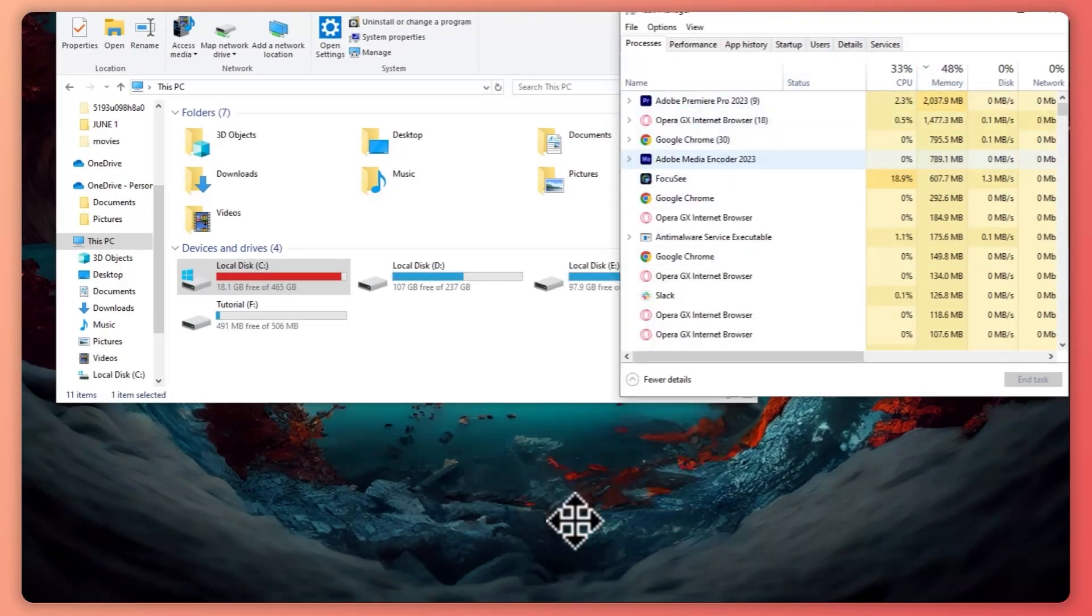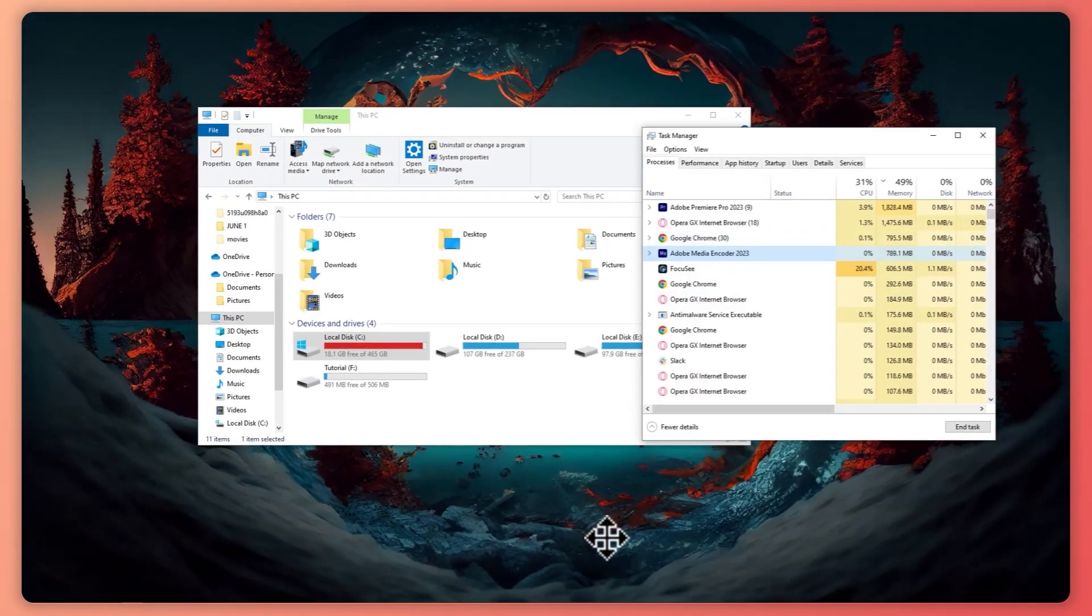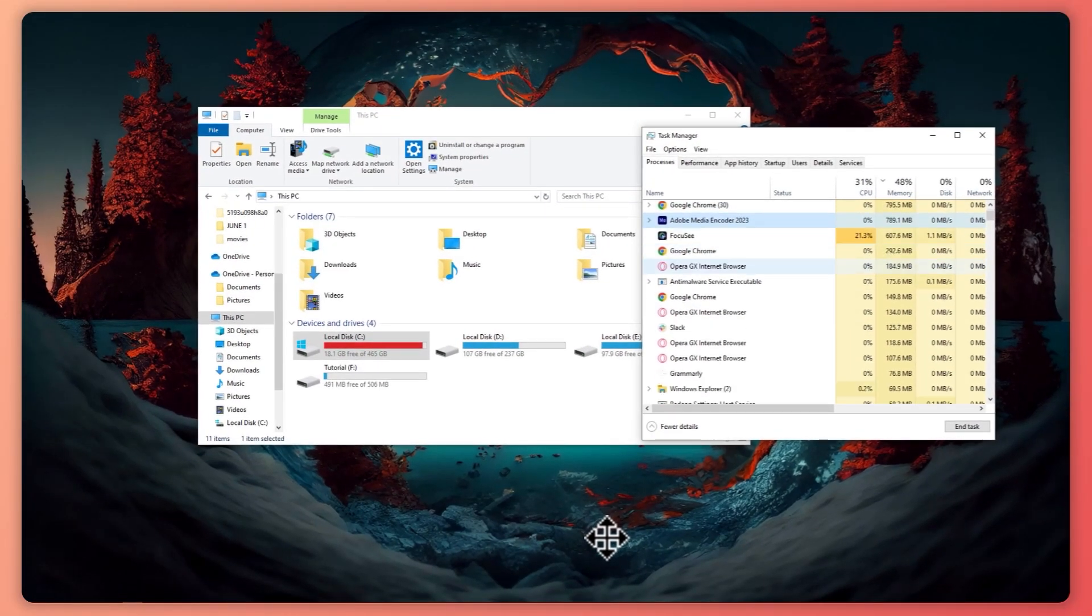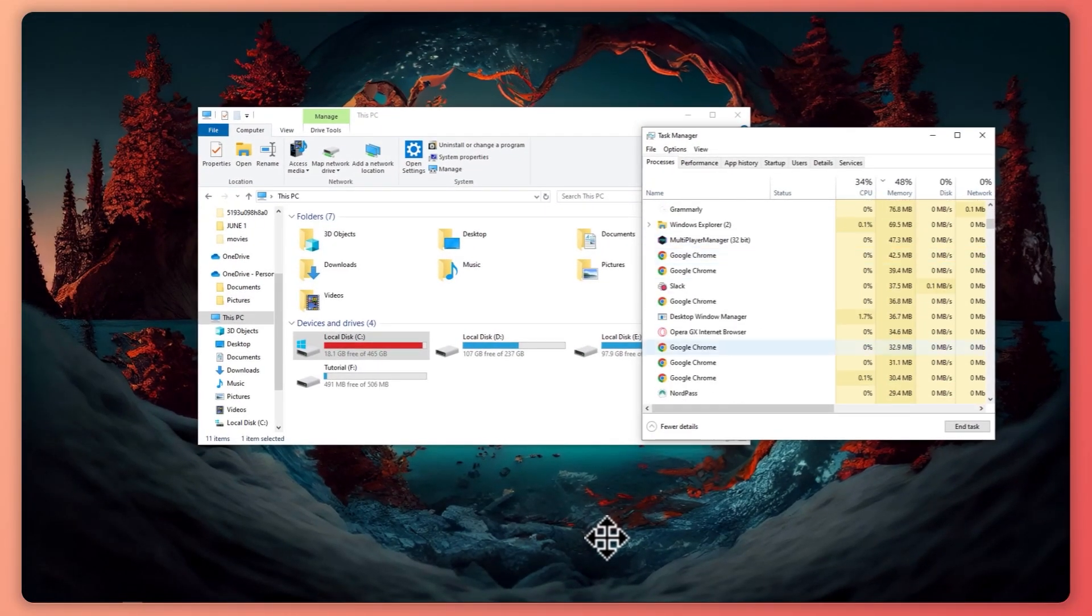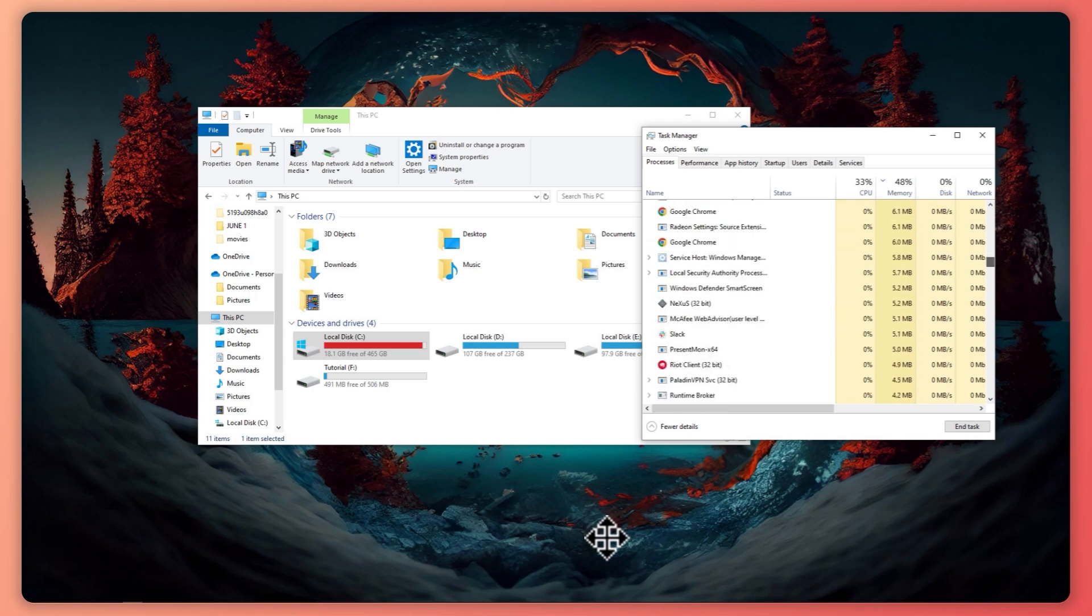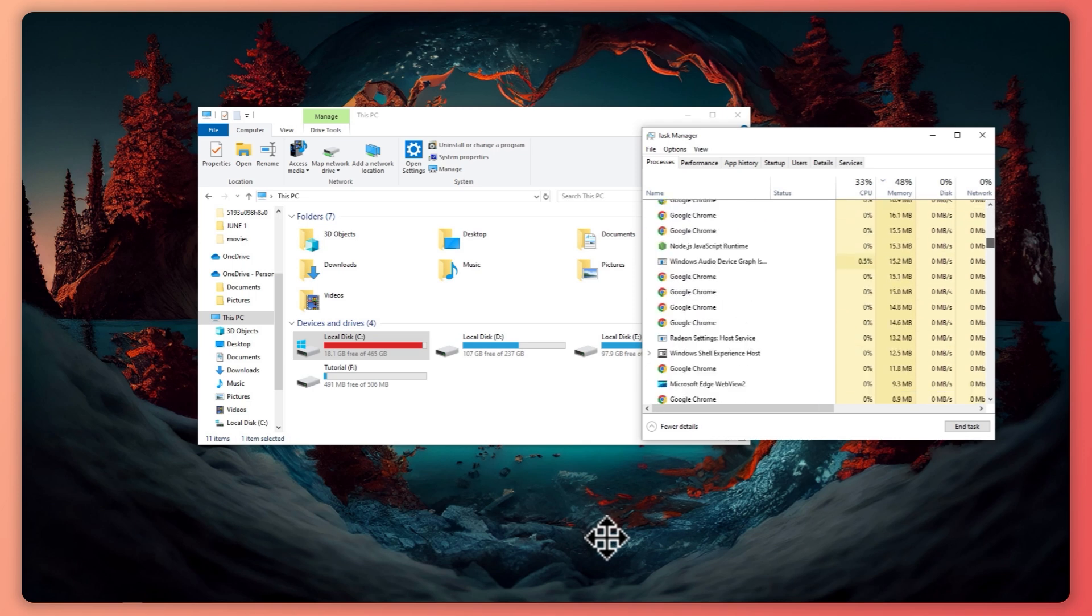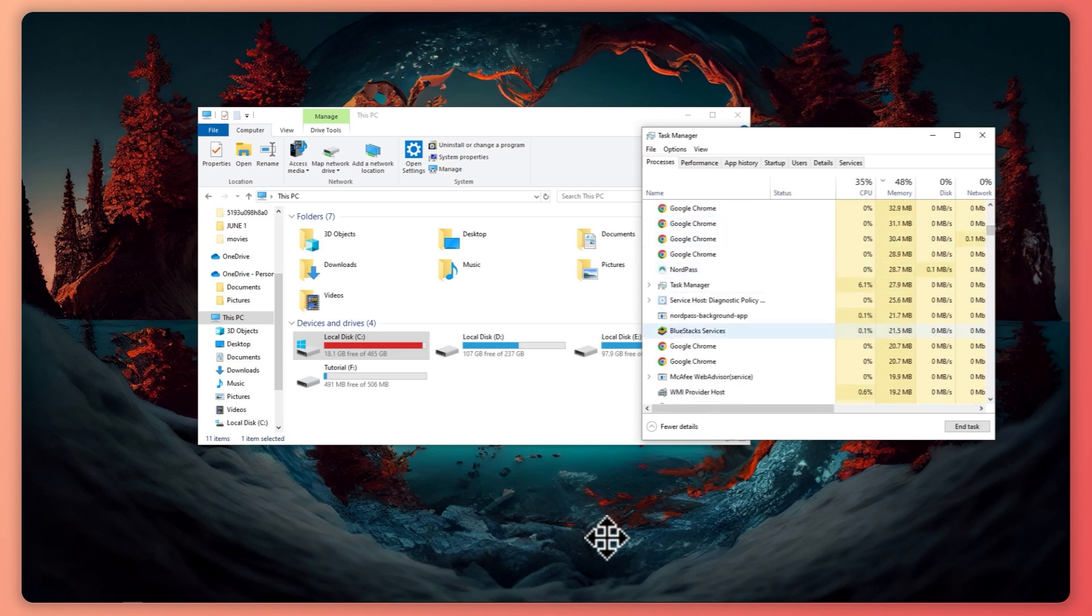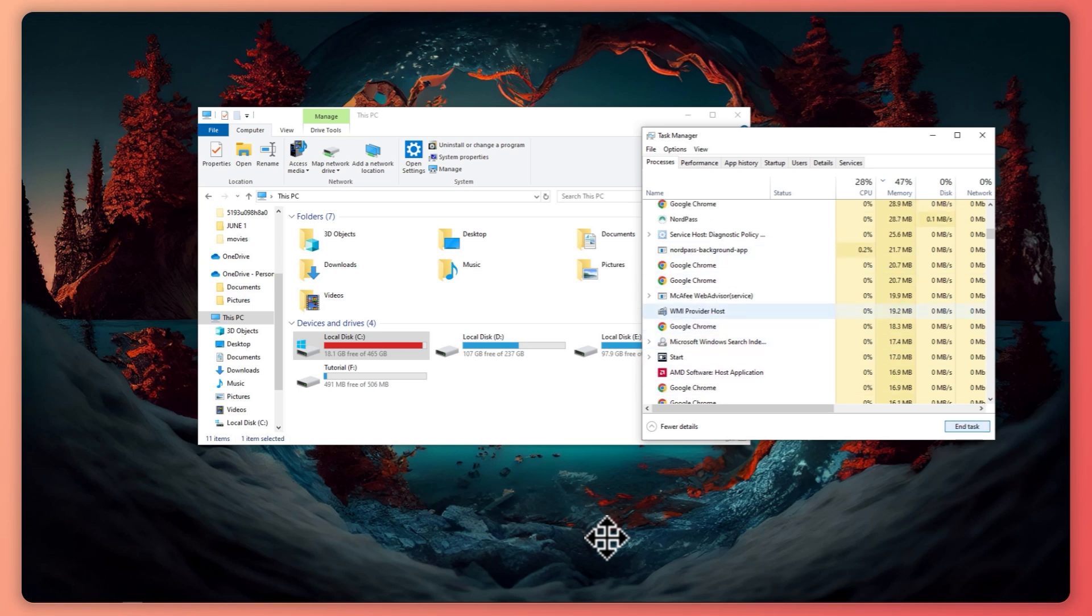Once you have task manager open, what you want to do is make sure you can't find the Adobe Genuine software integrity service here anymore. If you find that it is still running in your processes, then you want to select that and click here on end task.